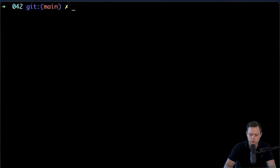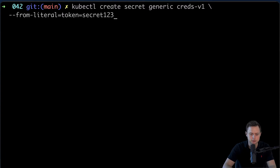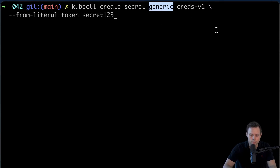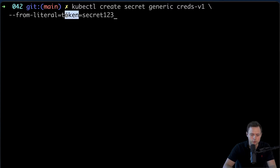Let's get started. The first thing that we want to do is create the secret using the kubectl command. We're going to use the kubectl create secret command. We're going to create a generic secret and give it a name — createsv1 — and then we can use the --from-literal flag and provide the key for that secret and then the value for that secret.